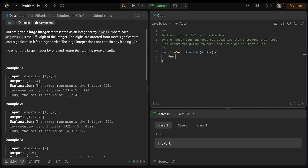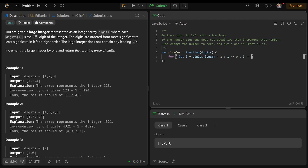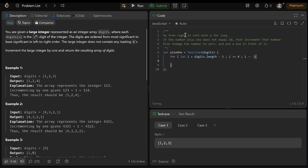So first, let's go from right to left. When we do this inverse for loop, we need to start with our pointer at the last number — so digits.length minus 1, because the length is different from the index. Then while i is greater than or equal to 0, which is the first index, we move it to the left by decrementing it.